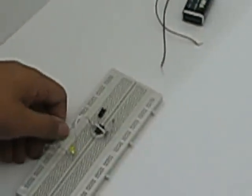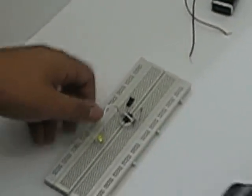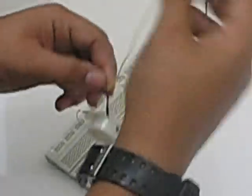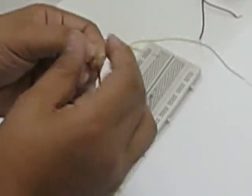We get the buzzer and we connect it in parallel to the LED. Make sure of the polarities.